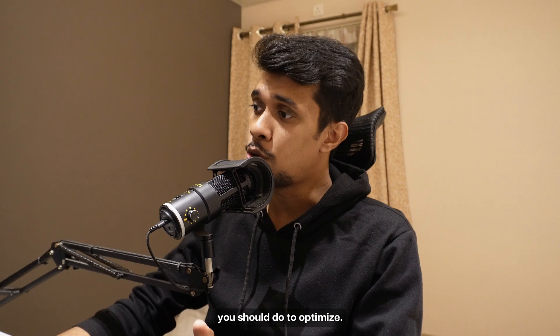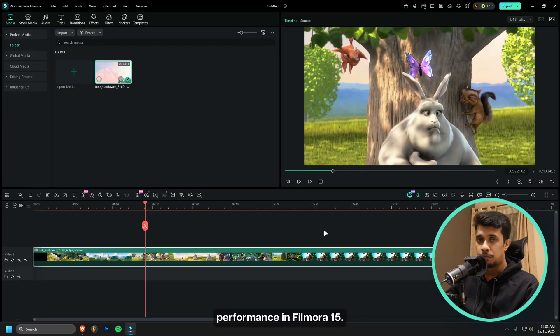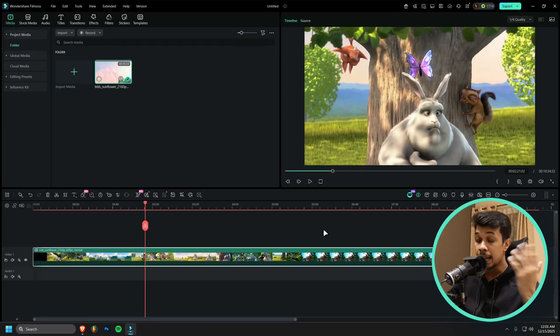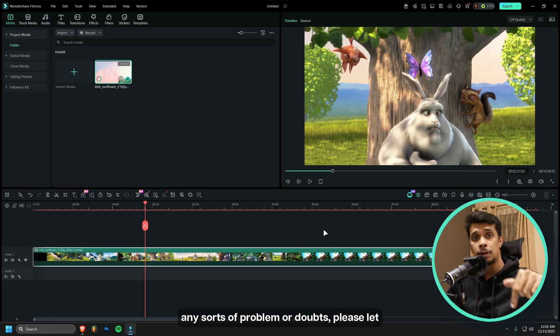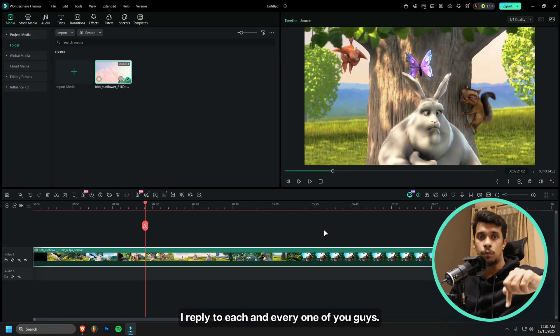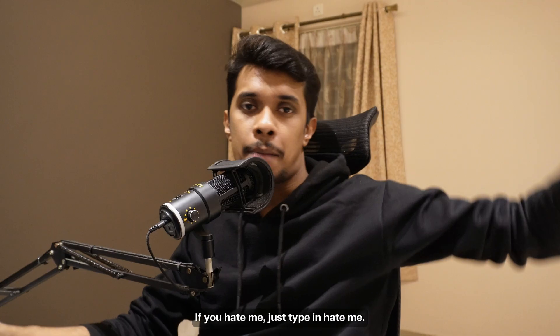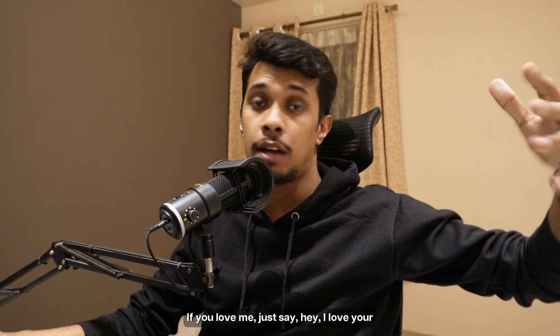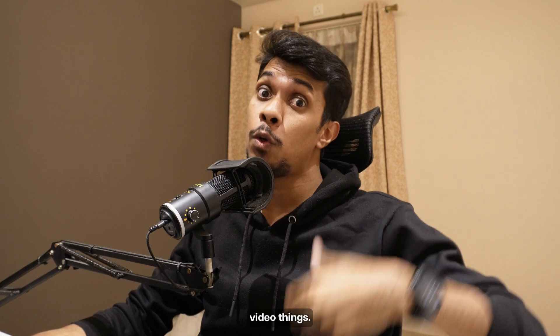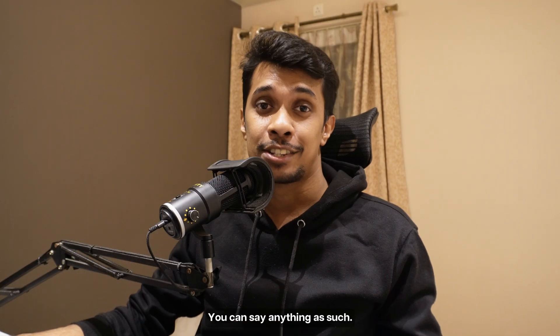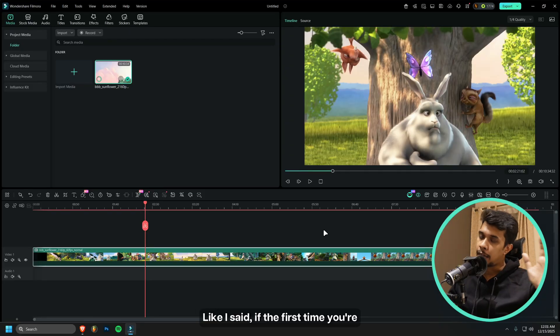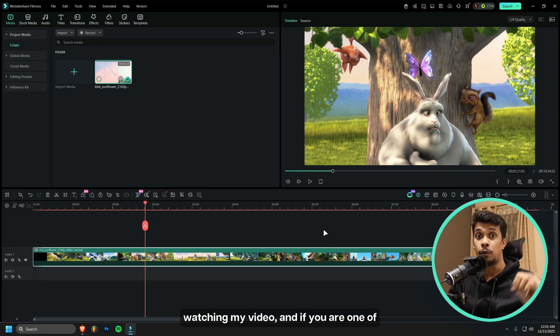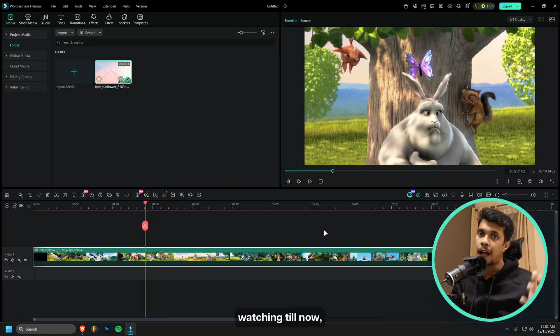If you have any sorts of problems or doubts, please let me know in the comment box down below. I reply to each and every one of you guys. If you hate me, just type in hate me. If you love me, just say hey I love your video. You can say anything as such. Well that's pretty much it for this video. Like I said, if this is the first time you're watching my video and if you are one of the top one percent watching till now, then thank you.